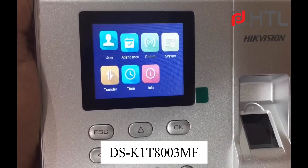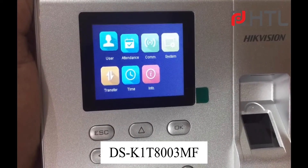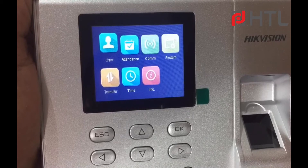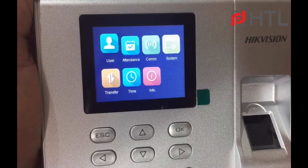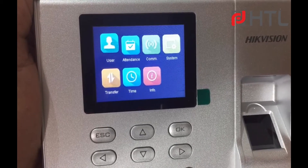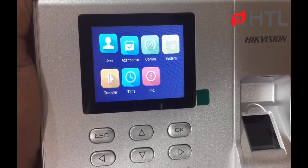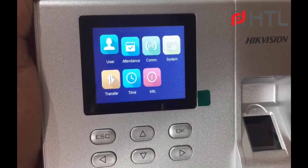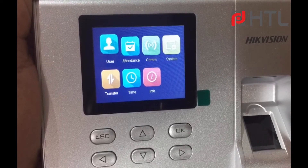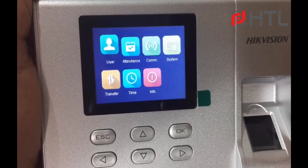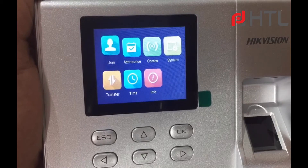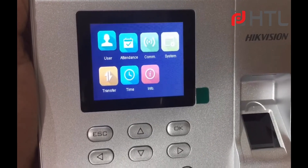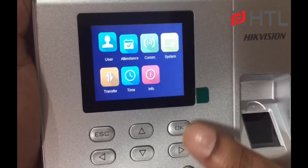Hi! In this video we will be talking about enrolling a user through password. In case people don't want to use fingerprint or card, a user can get in by using password. So let me begin.